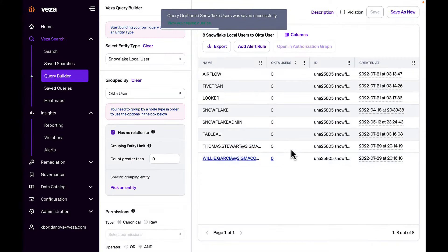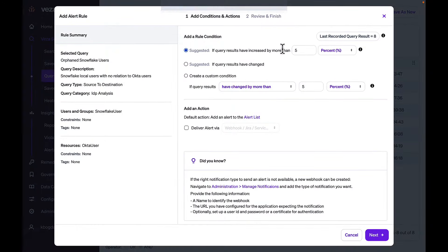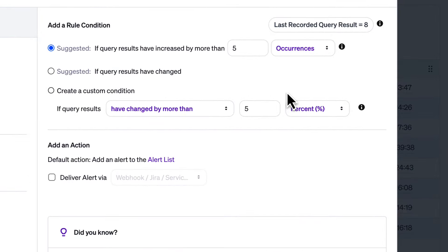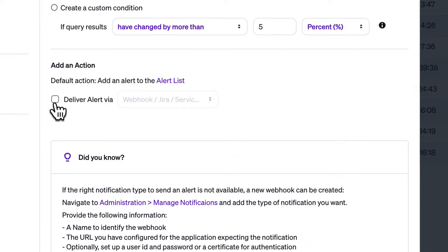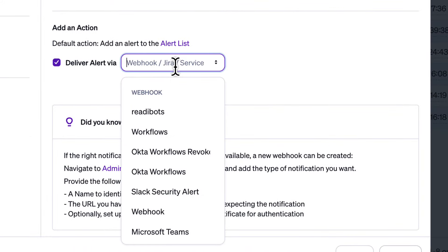A query can be used to drive automated alerts. For example, this query continually scans for new orphaned local users in Snowflake. Any time an orphaned user is found, VESA will automatically create a ticket in ServiceNow to remove the user.